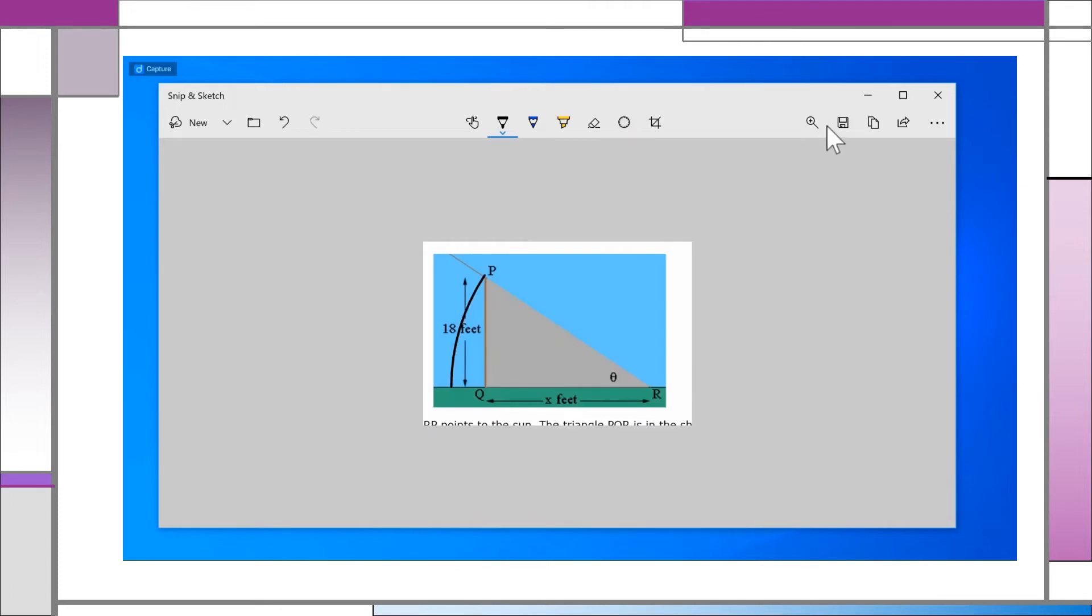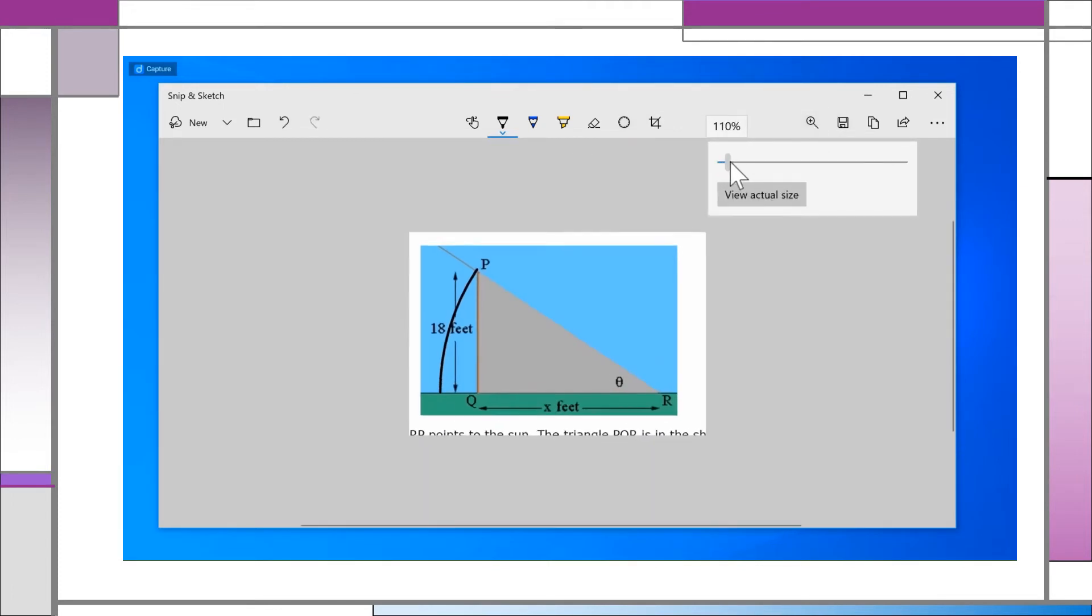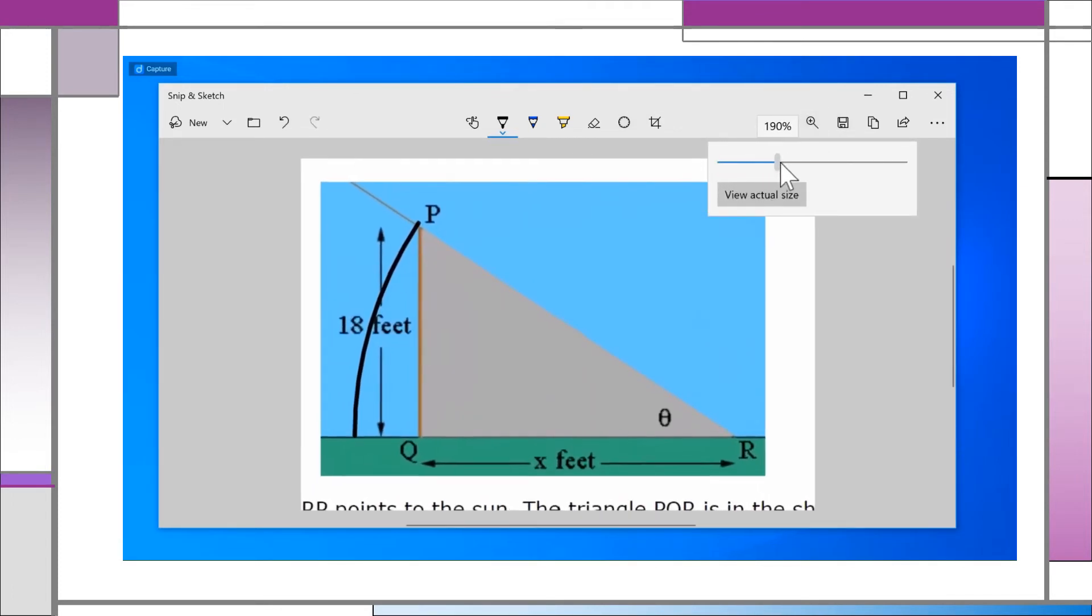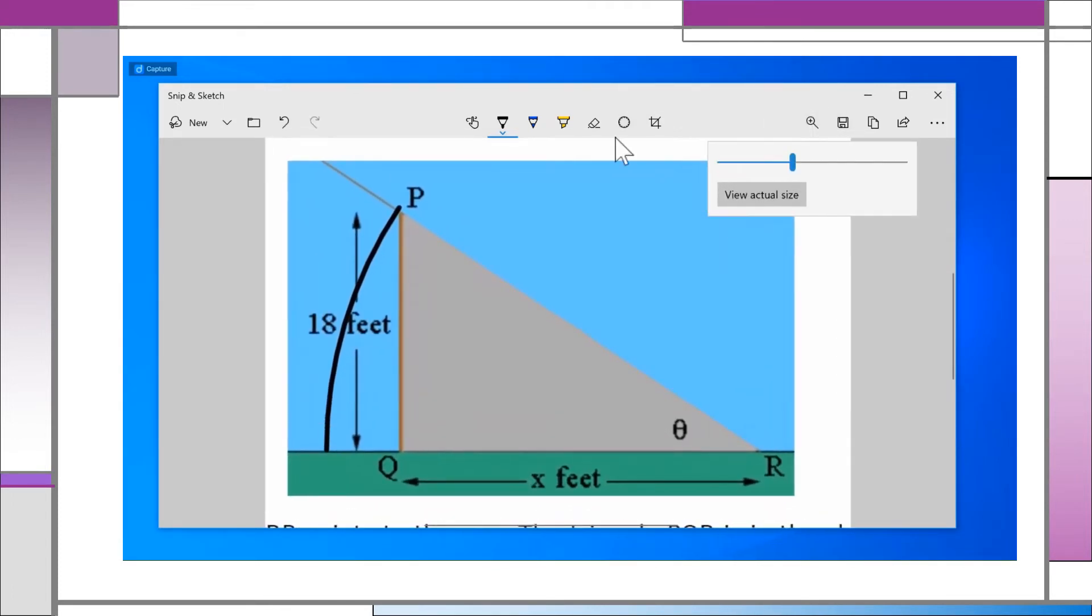The magnification tool does not actually change the size of your image, but it does act like a magnifying glass to see small details.